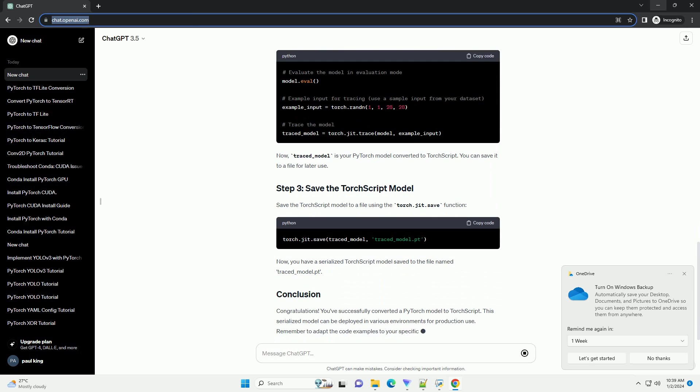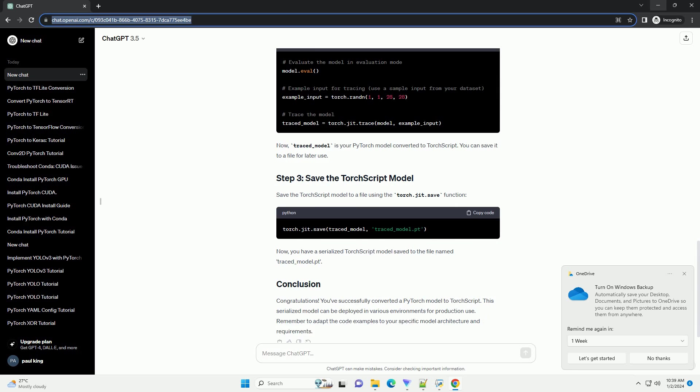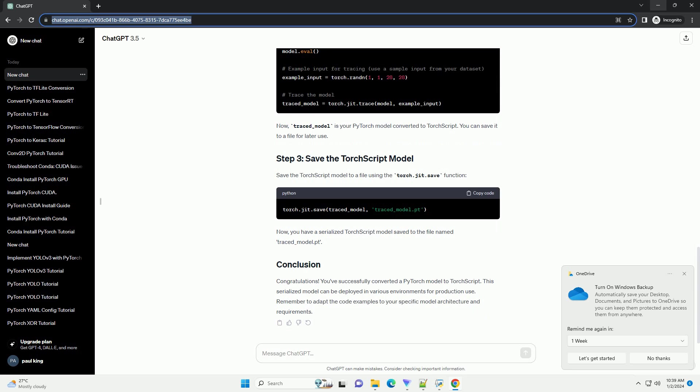Once you have a trained PyTorch model, you can convert it to TorchScript using the torch.jit.trace function. Here's how you can do it.